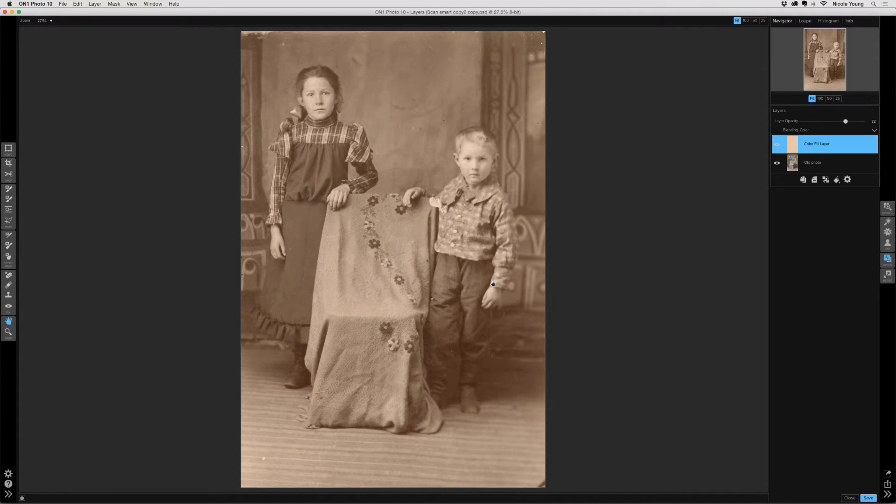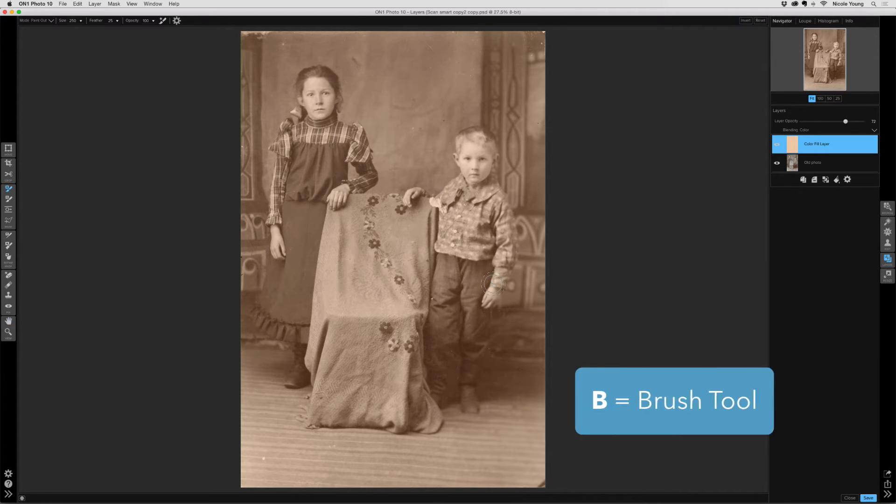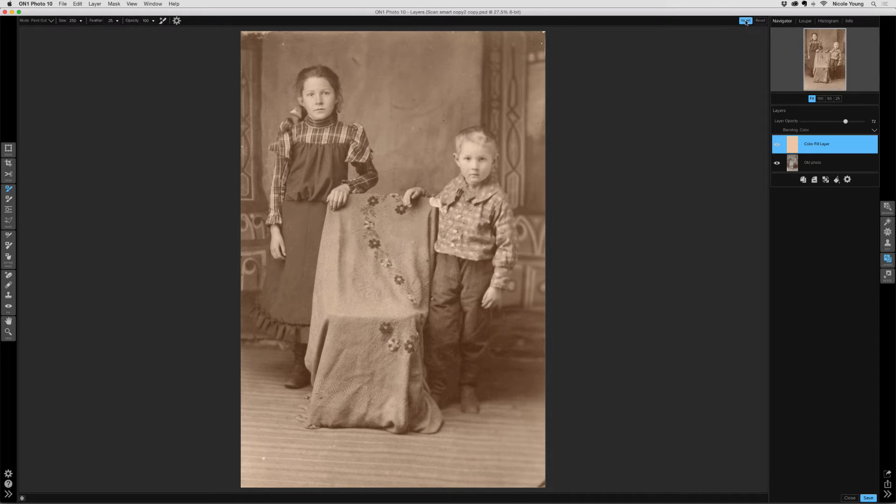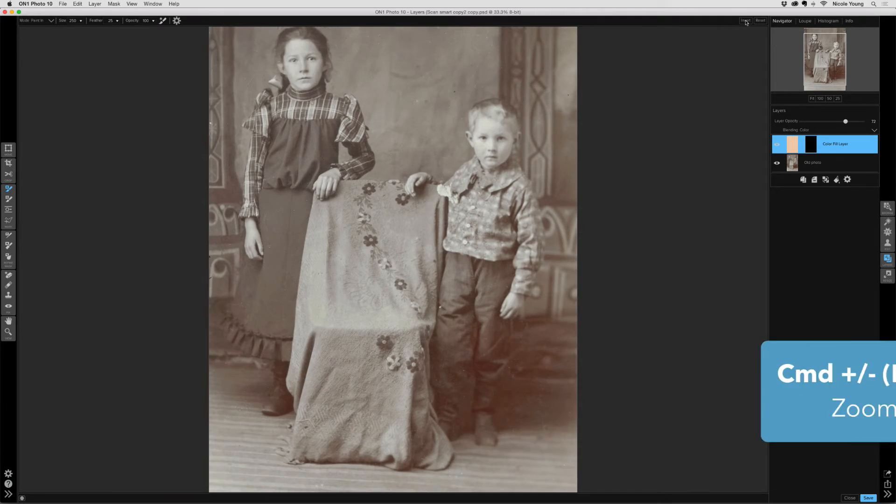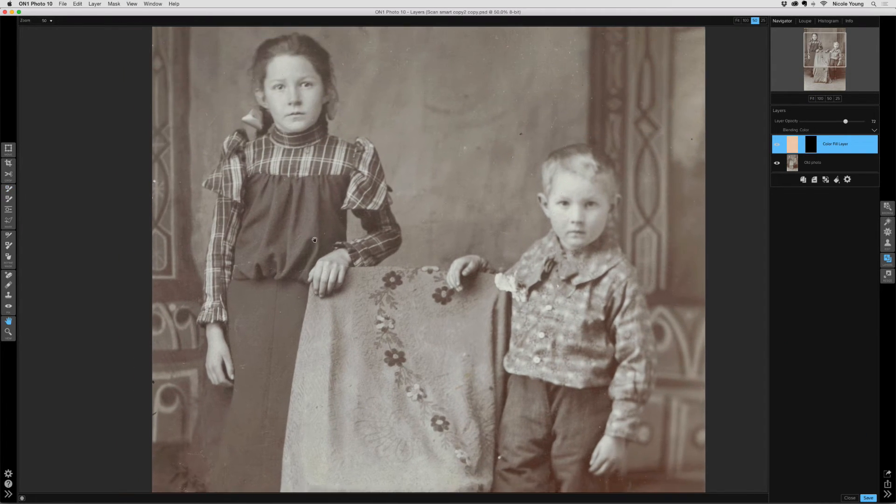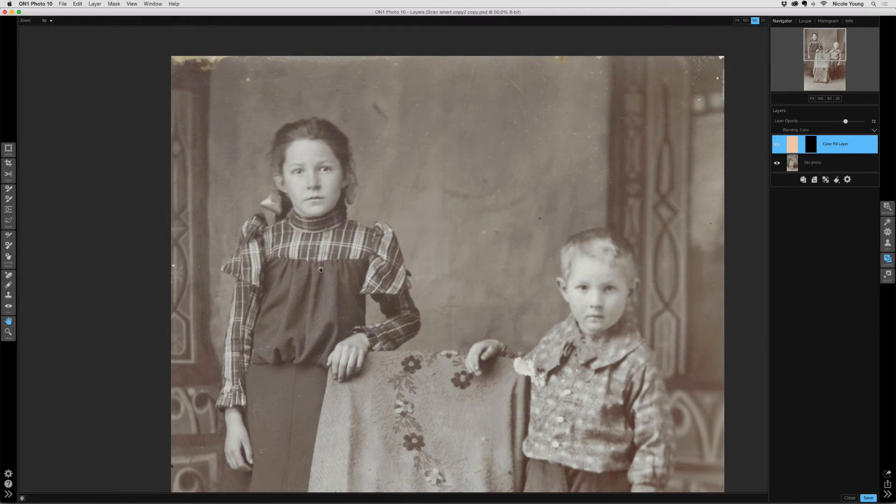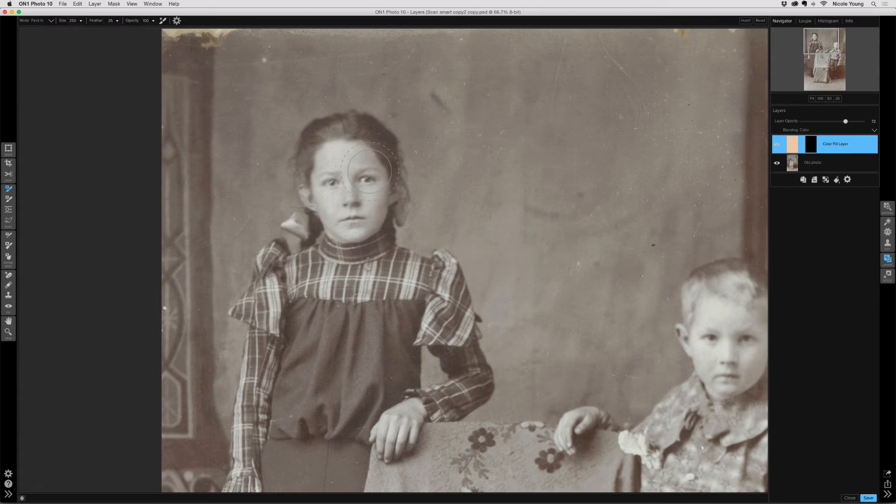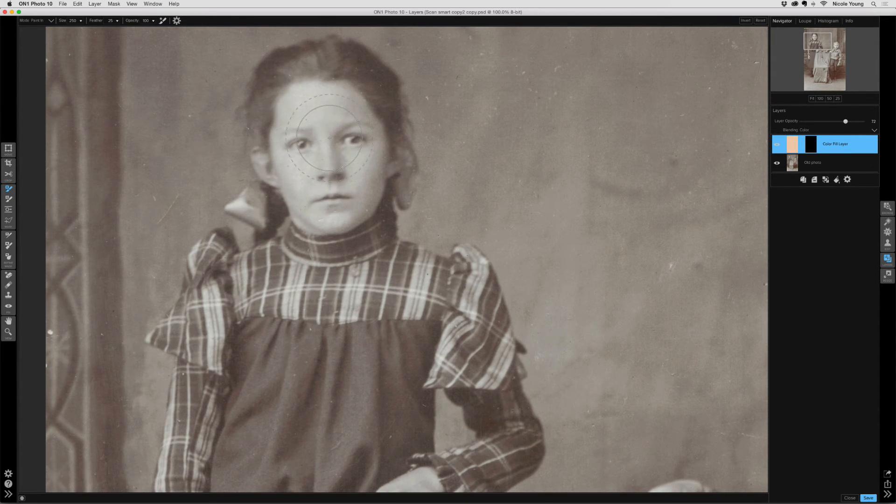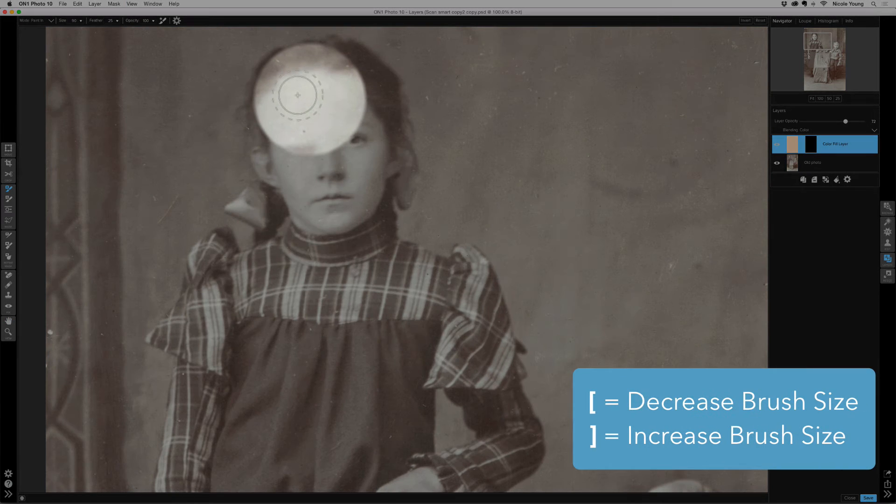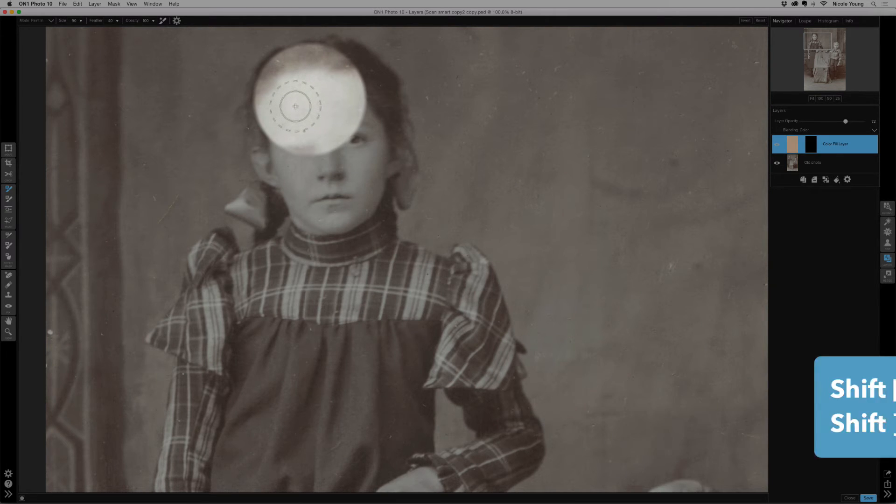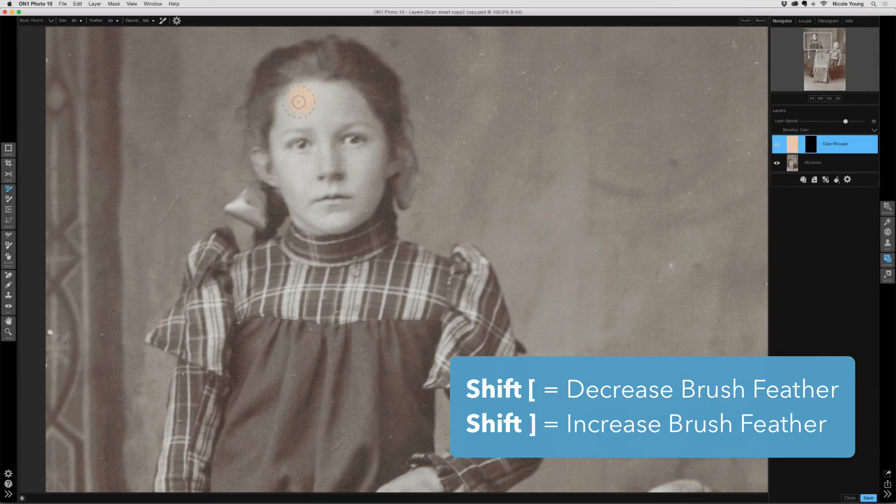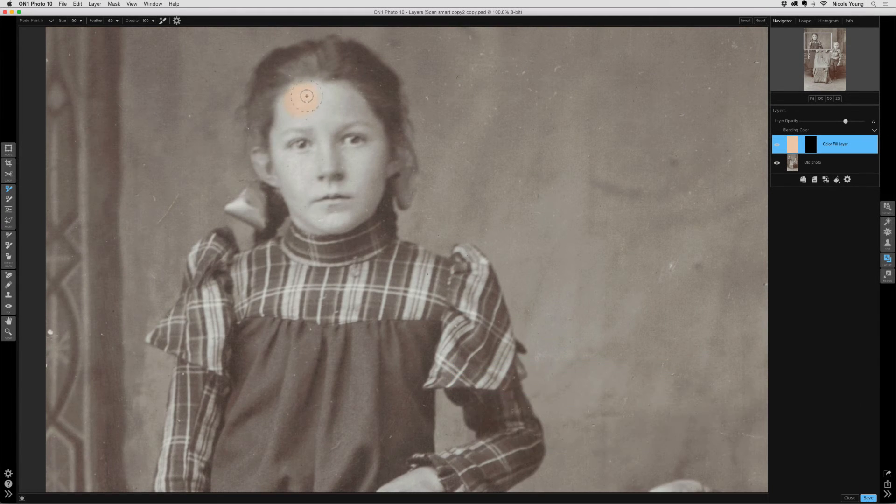Now it's time to start masking. I'm going to press B on my keyboard to activate the brush tool, and then at the top I'm going to click on that invert button so that way my layer is hidden. Now when I paint in, I'll be bringing that color back. I'm going to zoom in using Command Plus. I'll zoom over to that area. I'm going to reduce my brush size. I'm also going to increase the feather, and then I'm just going to start brushing.